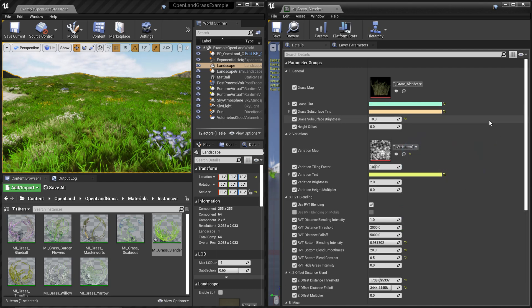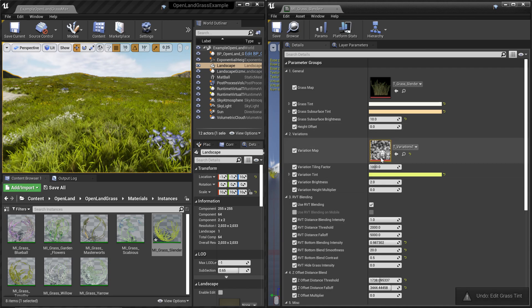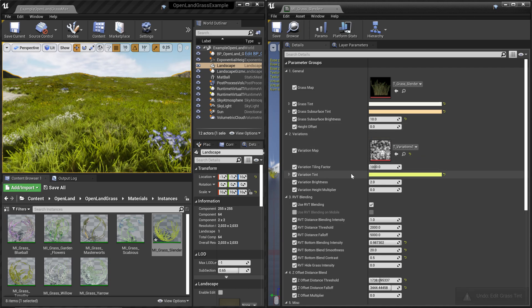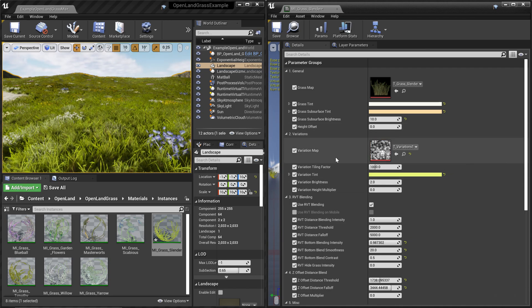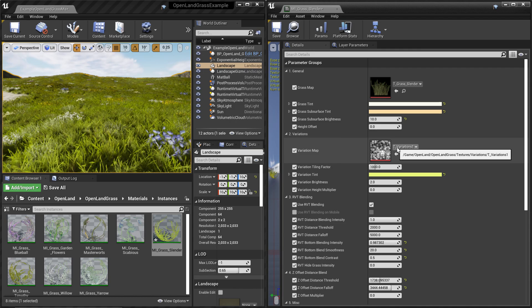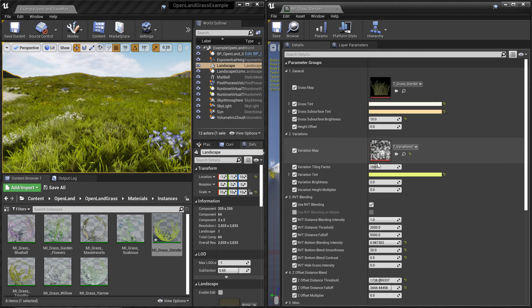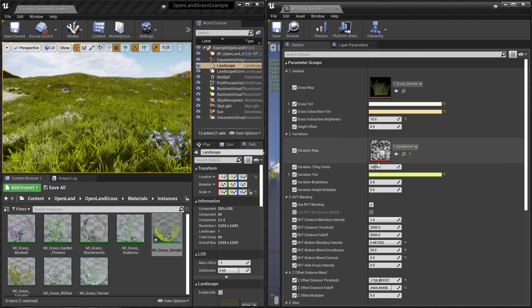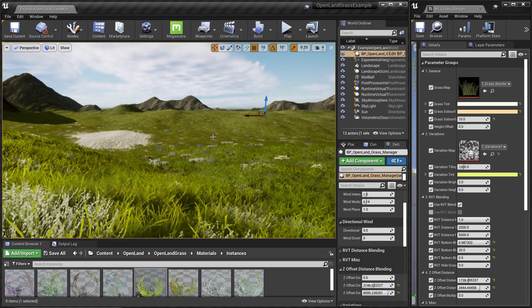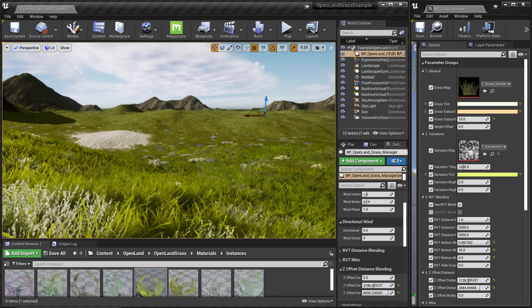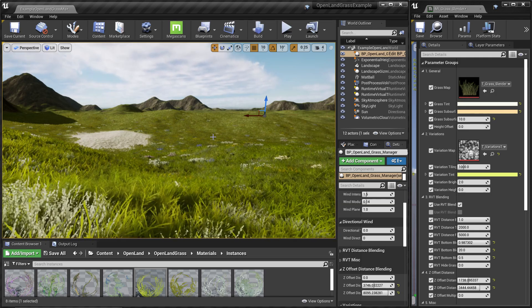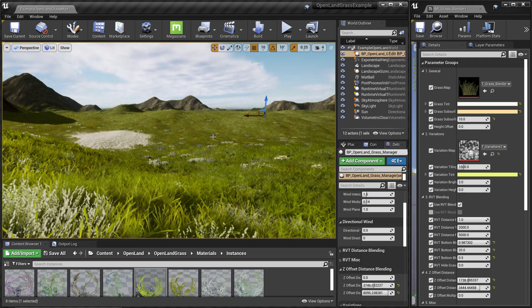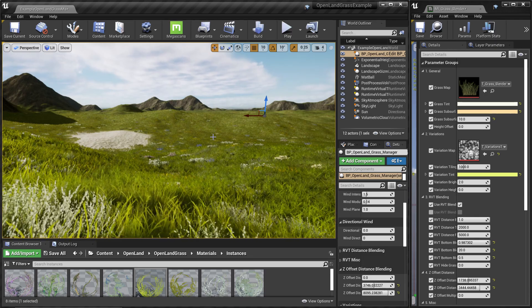We can have variations. You can provide a variation map—it could be a noise or some sort of pattern-based texture you're looking for. There's something standard, and then we have very interesting virtual texture-based RVT blending options. Let me show you a couple of them.